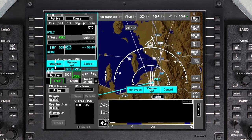The en route waypoints and airways are entered here. Any procedures such as SIDs, STARs, and approaches will be entered at a later time. To enter a waypoint, click in the After field, type in the waypoint, and push Enter.